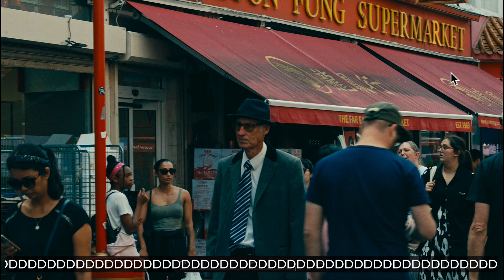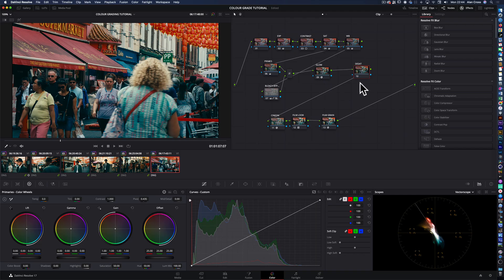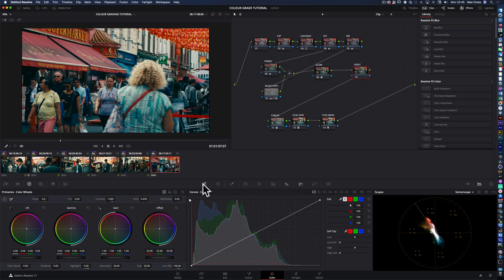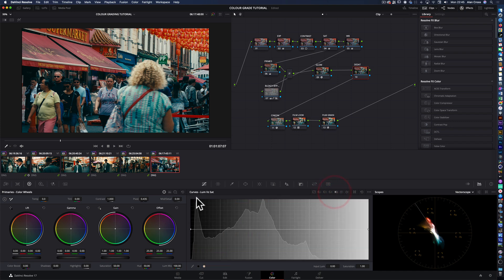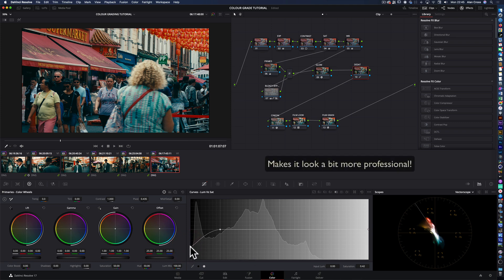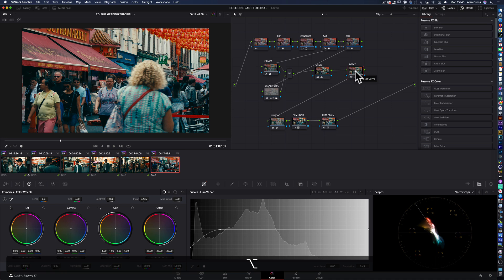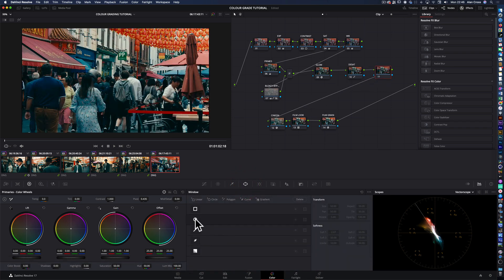A couple of final things that we can do is on this node which I've already called desaturation. There's nothing on there at the moment. In this menu down here, the curves menu, you've got various curves and there's one called luminance versus saturation. This is the darkest luminance, this is the lightest parts of the image. If you put a point around about here, you can pull down the saturation in the darkest parts of the image, and it just helps keep things looking clean and not too over-processed.